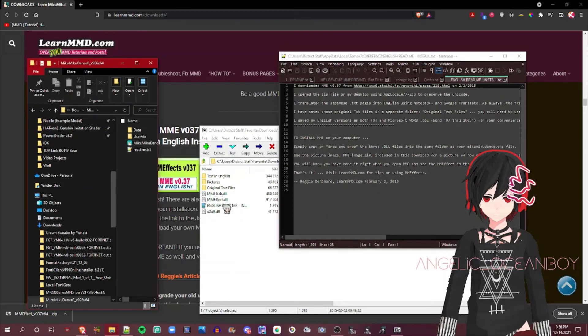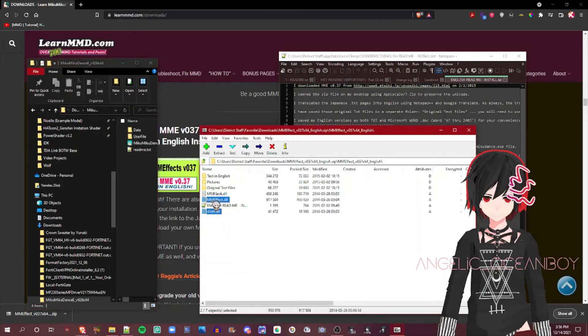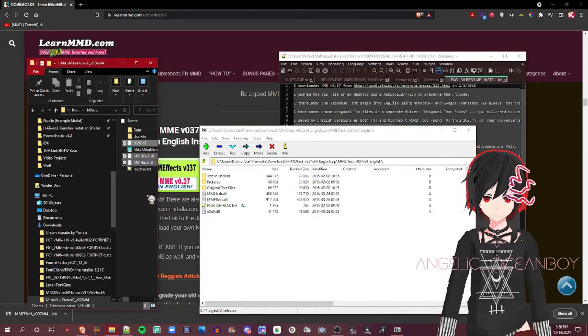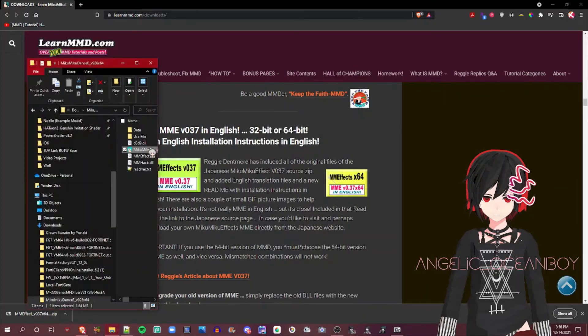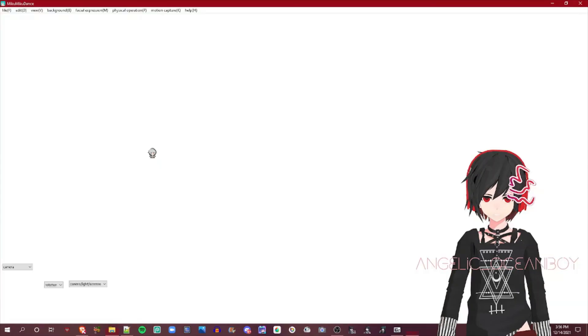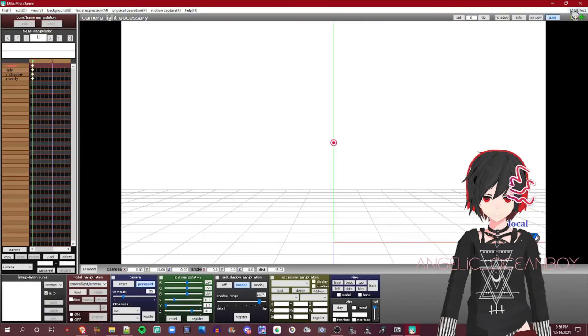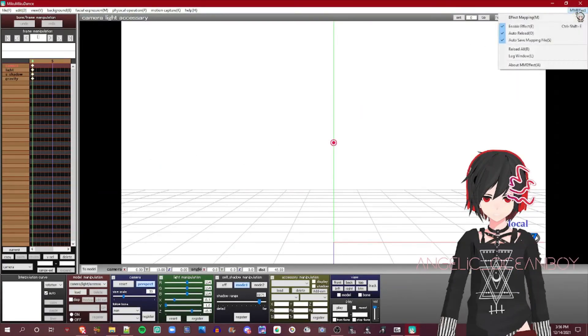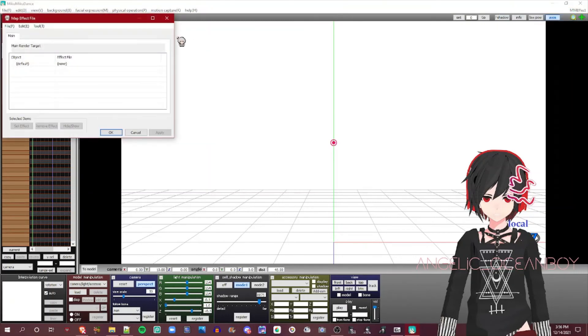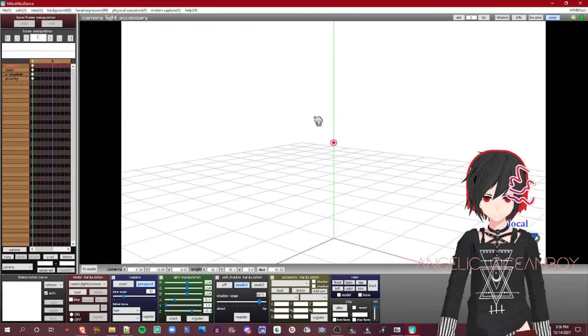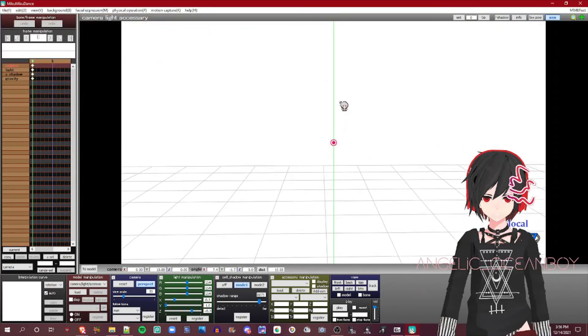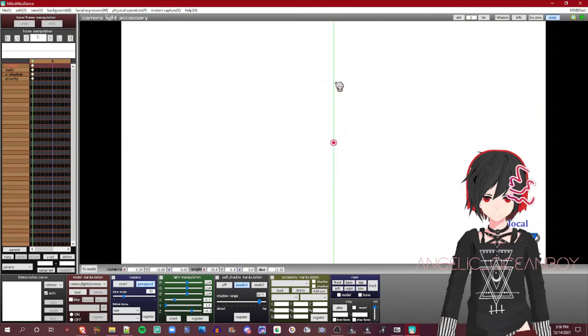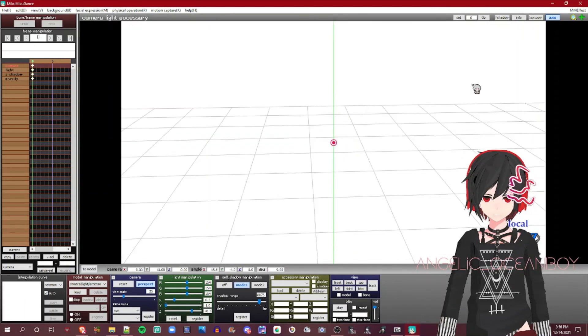And if you open it, oh look, it's right there. It works. See? Now you can load effects. Without MME Effect, you can't load effects. Try that and it didn't work.